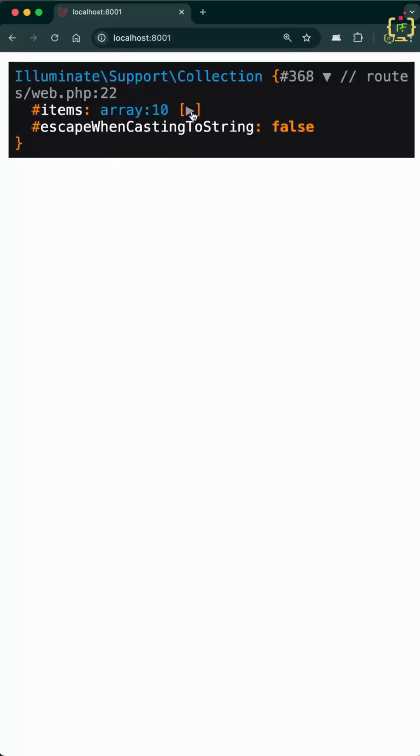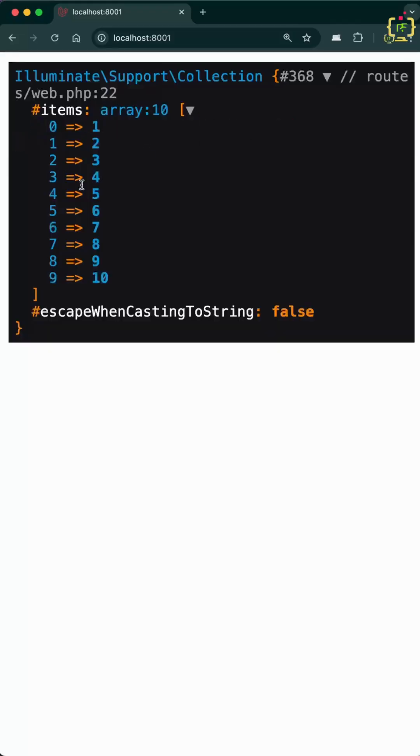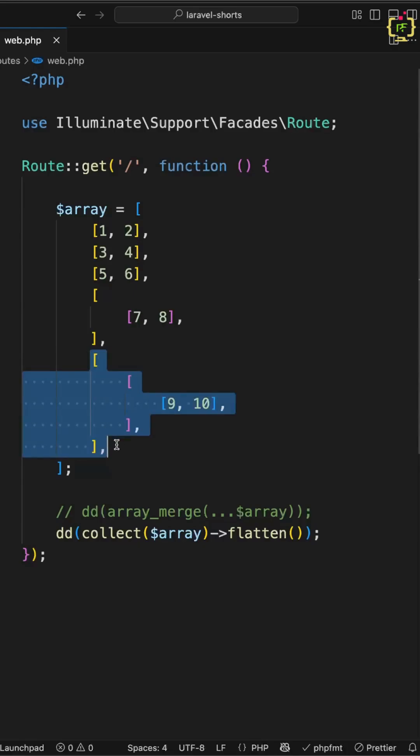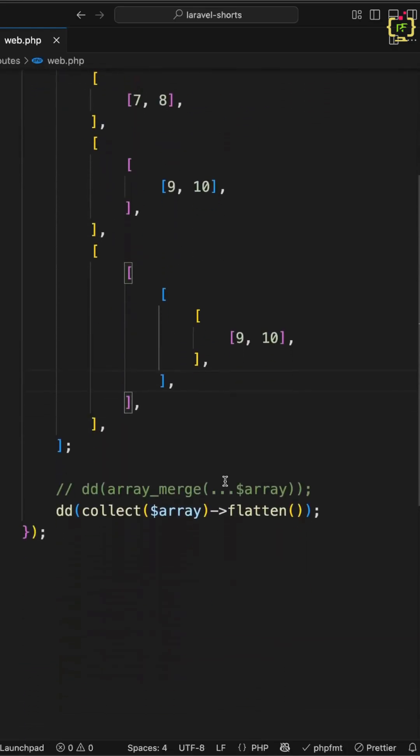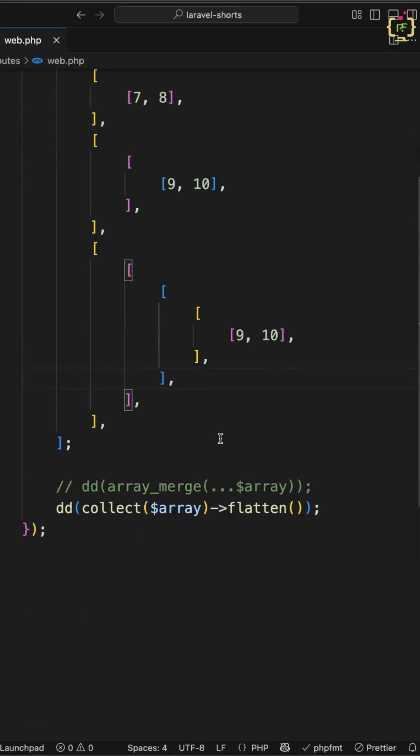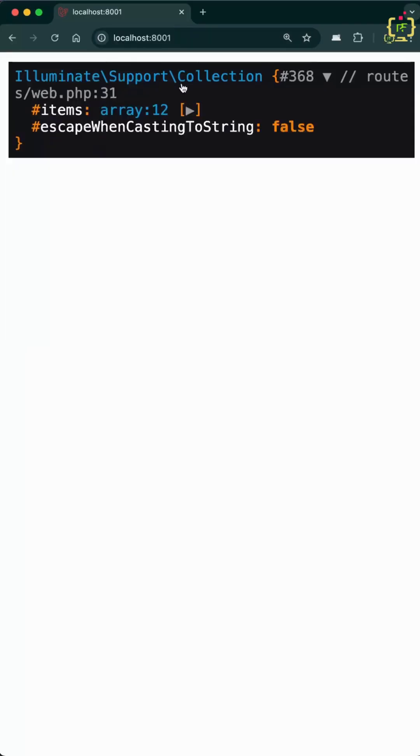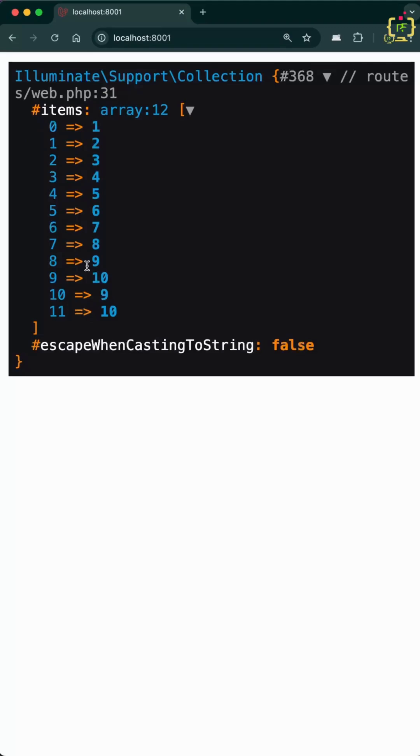If we check, boom! This is the power of Laravel's flatten function. It handles multi-level arrays and returns a clean one-dimensional array intelligently, and this can handle any level of array. I'll add one more level inside this, and if we check the result, we have a single dimension array.